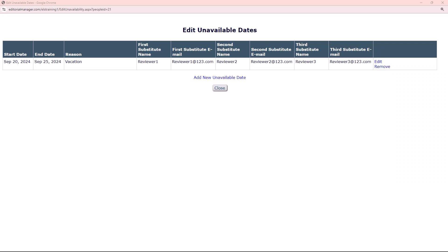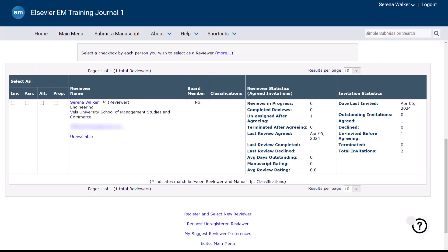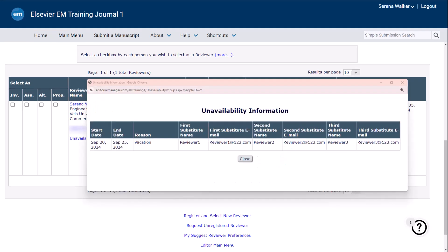During your unavailable period, editors and journal staff managing reviews, assigning submissions, or inviting authors will have the unavailable information highlighted. They can click to view any additional details provided.